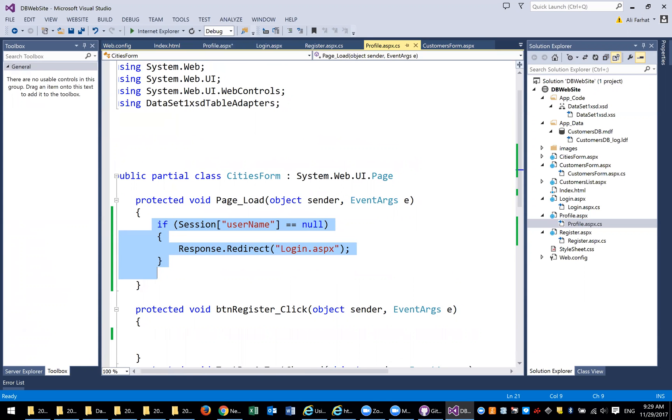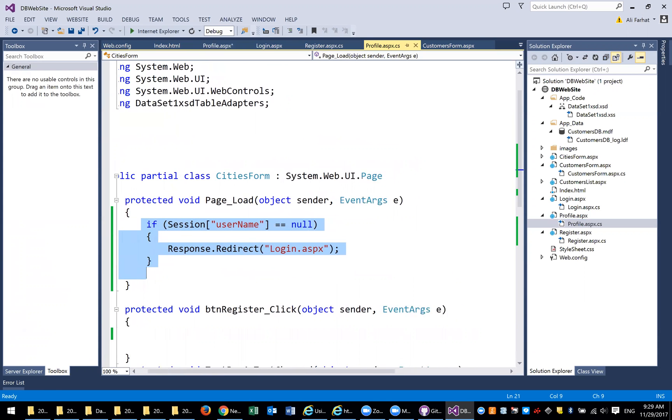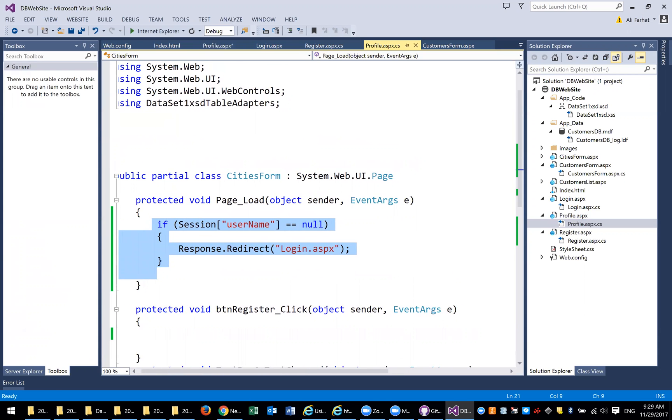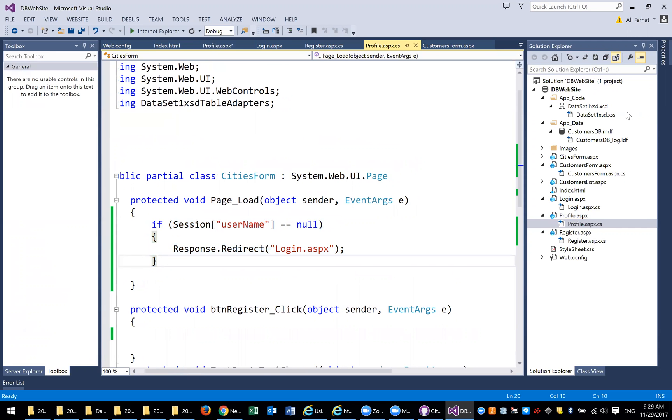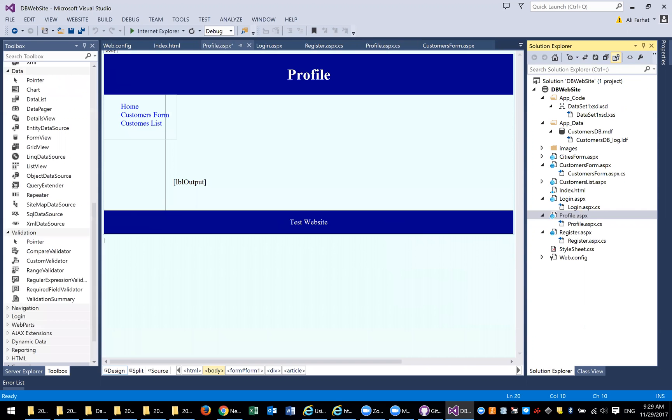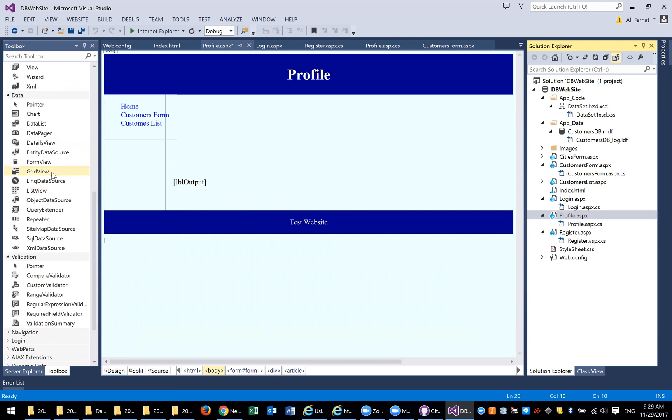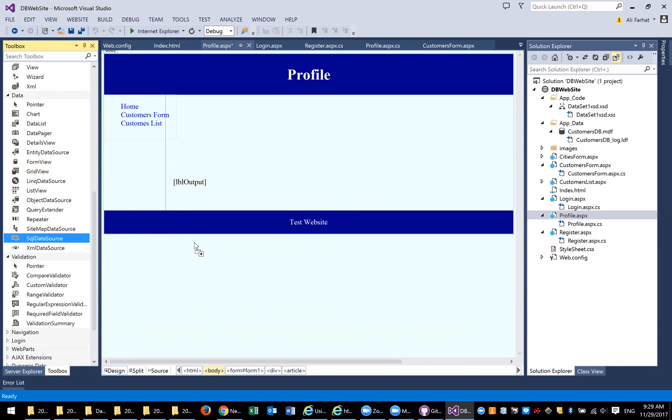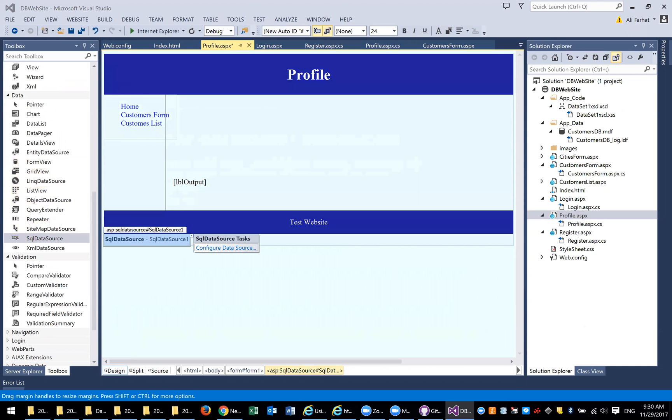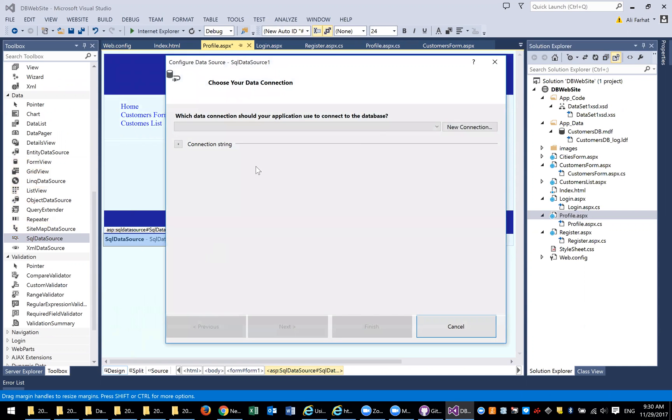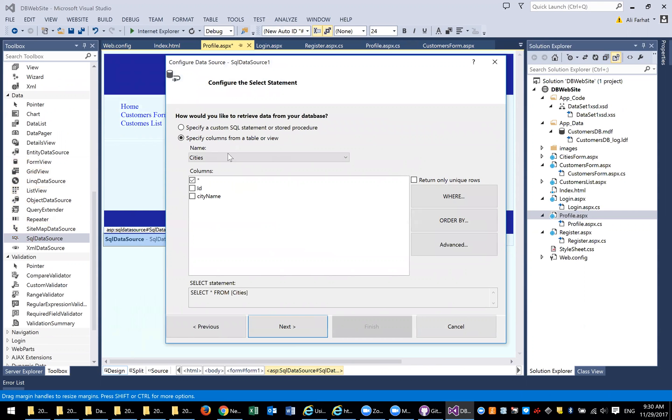So what we're going to do in this video, I'm going to show you how we use the data source and how we use custom query to edit the user profile. Let's go ahead and go to the page profile. We're going to add a data source to this page. Select the connection, click on next, and I'm going to select the table which is called user table.